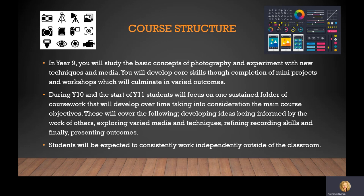The assessment objectives cover the following: developing your ideas, being informed by the work of others — so that's all your research — exploring varied media and techniques, recording your skills so that's actually taking your photographs and making sure you're reviewing and refining what you're doing, and then also presenting actual outcomes. You will be expected to work consistently and independently both inside and outside the classroom.